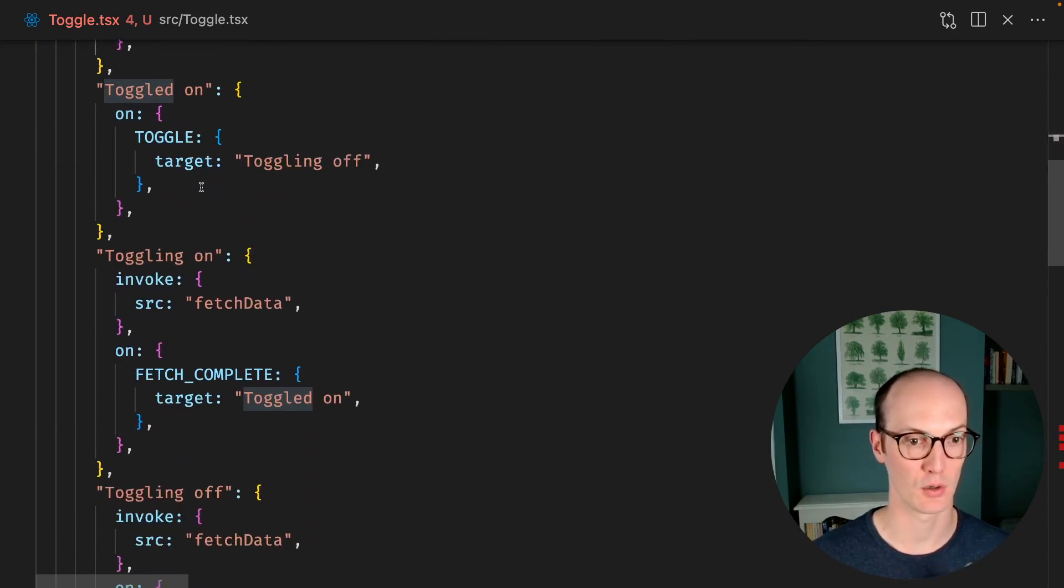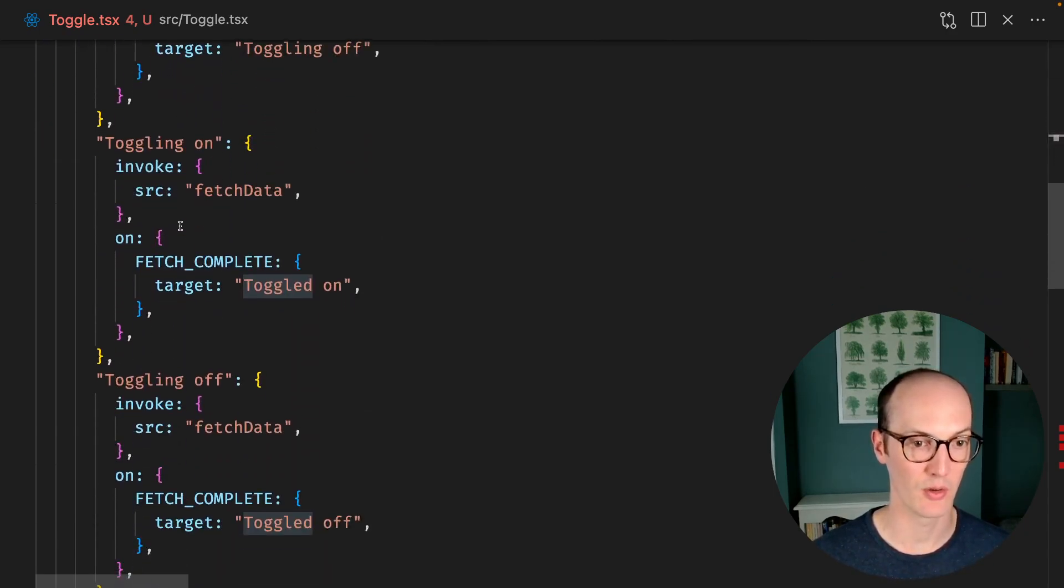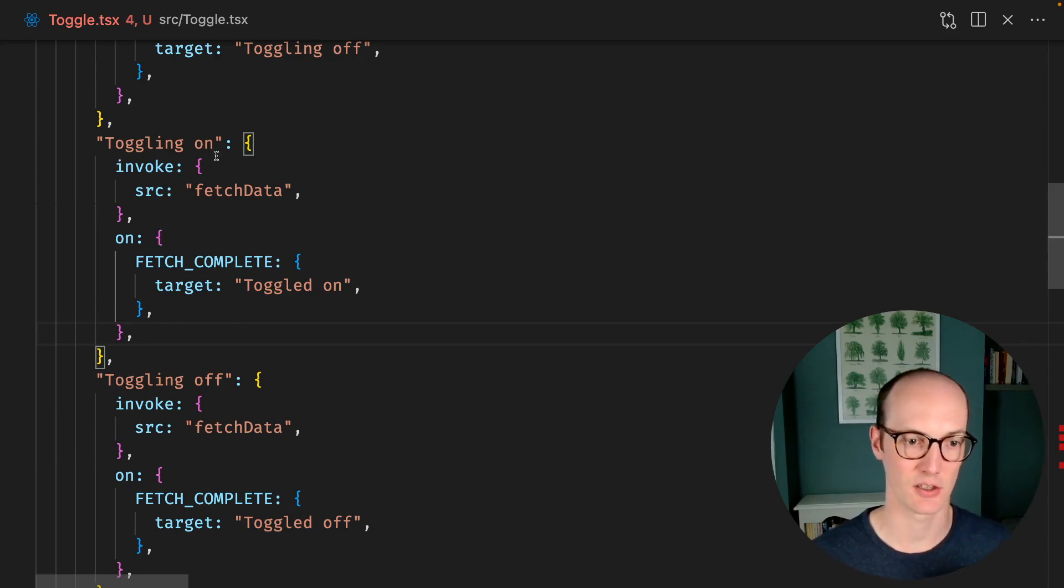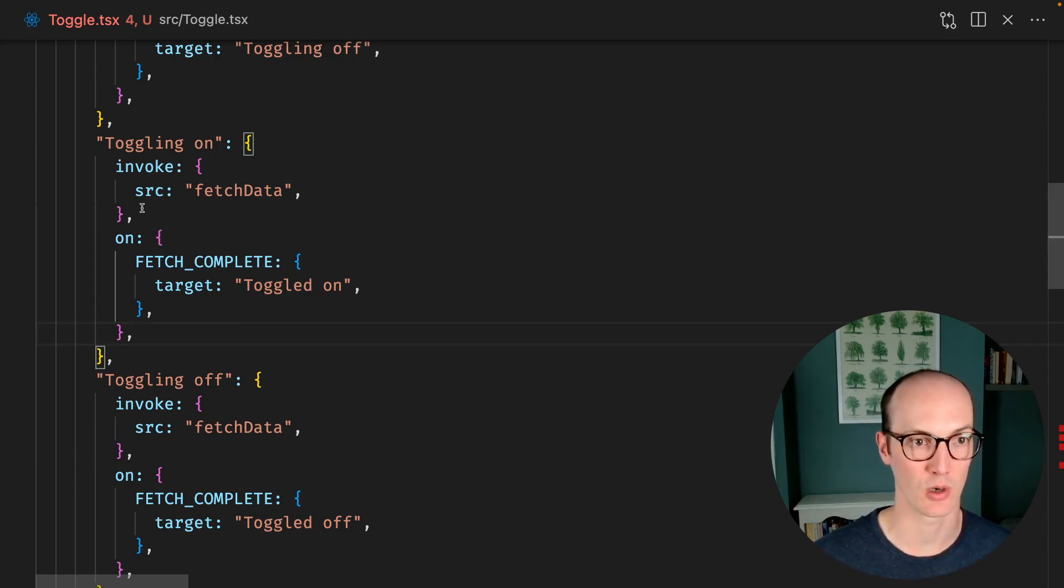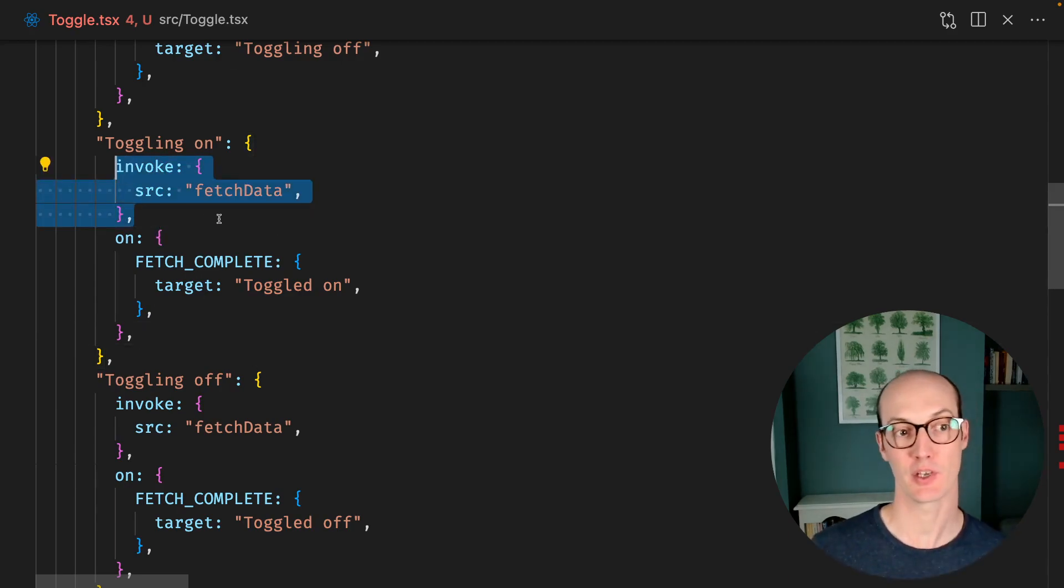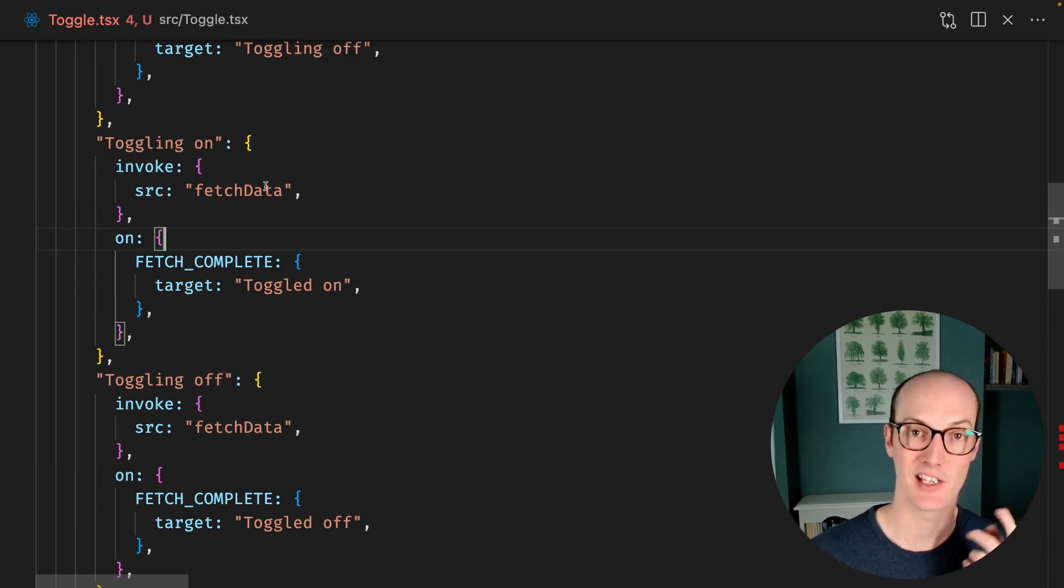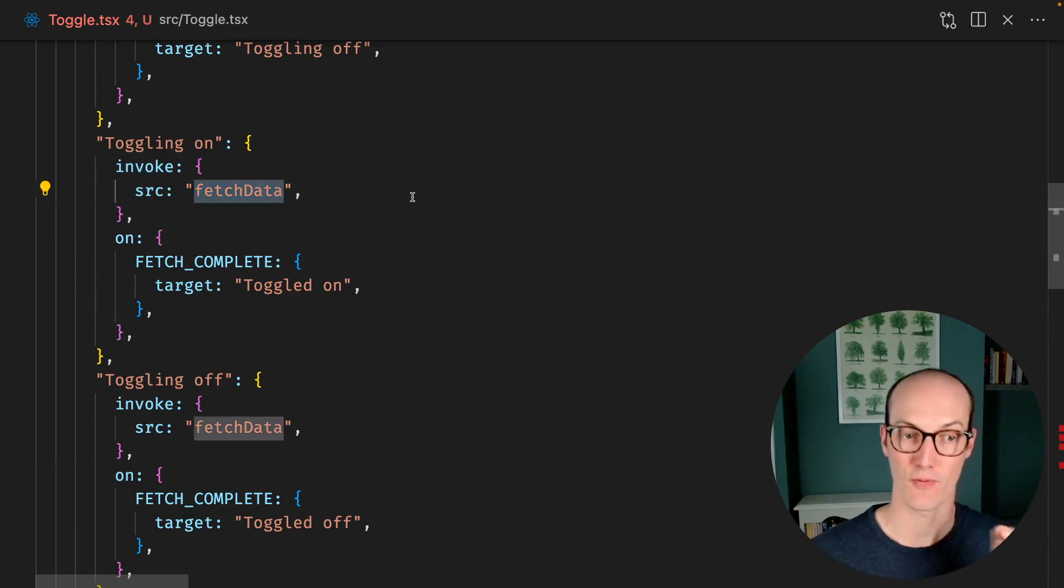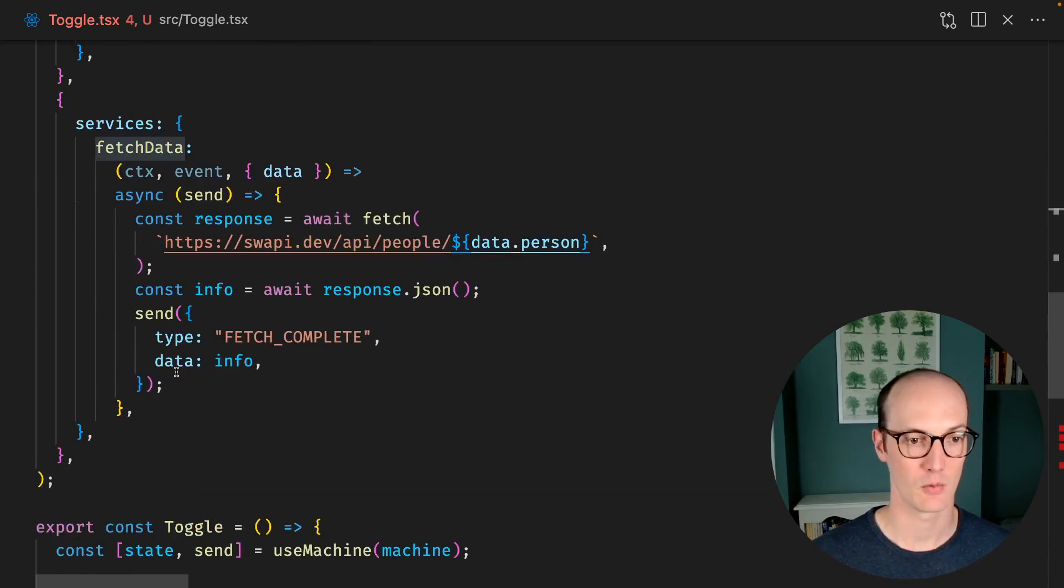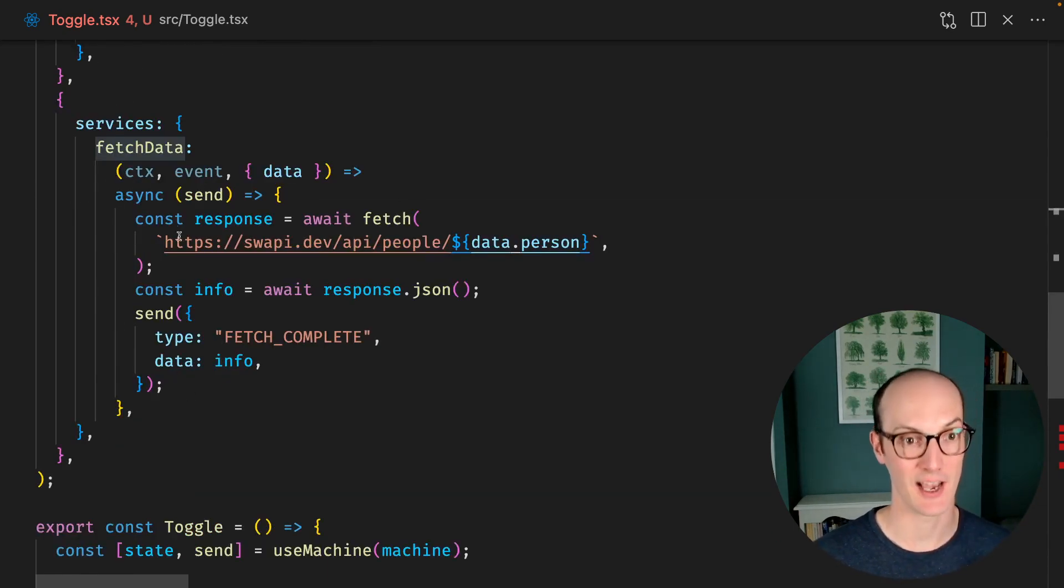Toggled off, toggled on, toggling on, toggling off. In each toggling state, so toggling on or toggling off, we have this invoke here. And this invokes the fetch data service. We've implemented this down here. This looks much the same as it did before.